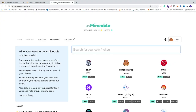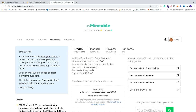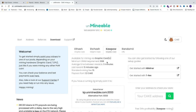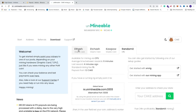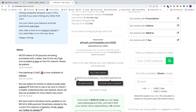Now we're going to add a wallet and worker template. Go back to unmineable.com and search for CAKE — PancakeSwap. You can choose Ethash for 6GB and up graphic cards, Etchash for 3GB and up graphic cards, or Kawpow for 3GB and up graphic cards. There's also a CPU option. In this tutorial we're going to use Ethash, or Etchash if you have a lower-end graphics card. We need to add: cake colon your address dot your worker name.